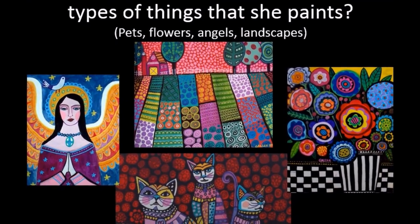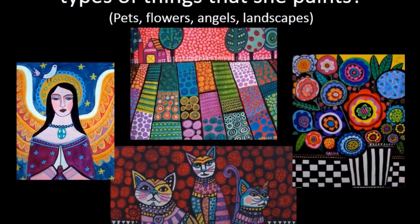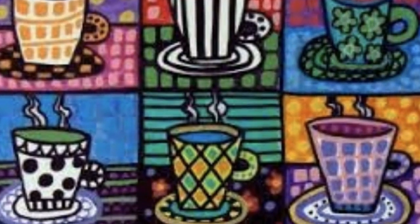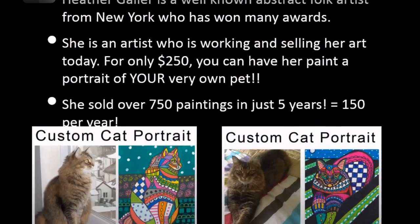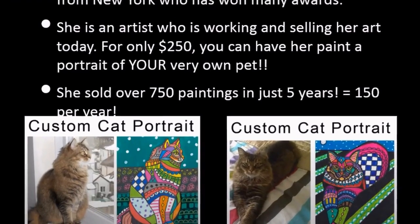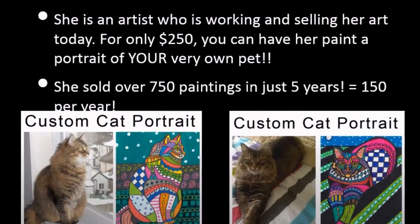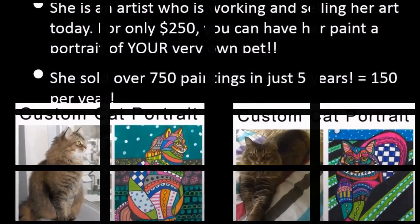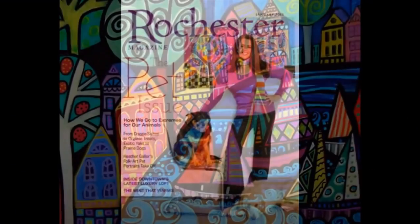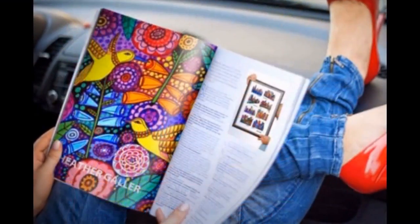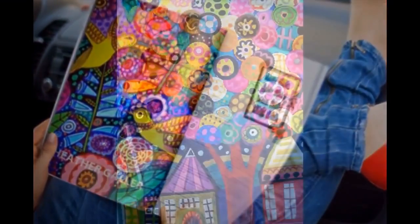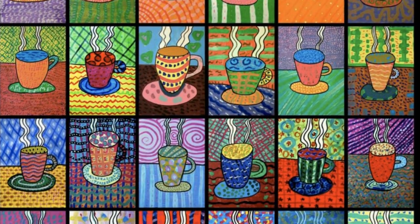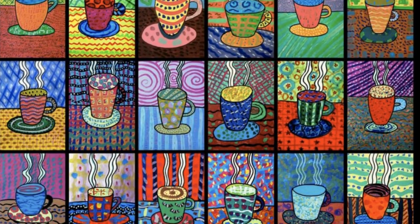Heather Galler paints pets, flowers, angels, landscapes, and hot chocolate. She also paints pet portraits. For $250 you can commission her to paint your pet in her unique style. Heather Galler has received many awards for her artwork and she sold over 750 paintings in just five years. Inspired by her today we are going to paint our own exciting cup of hot chocolate. Let's get started.